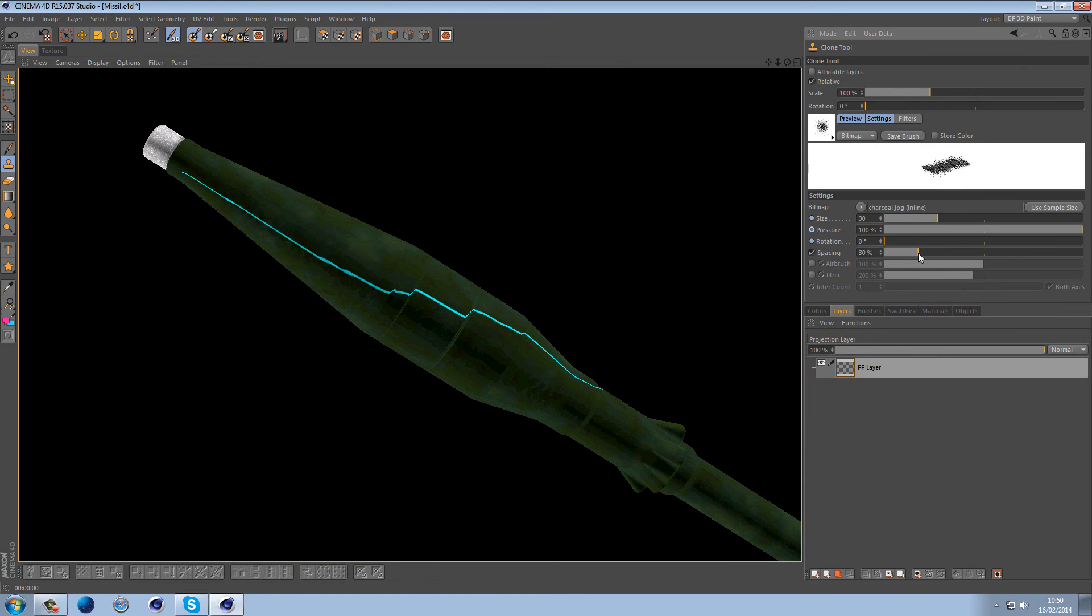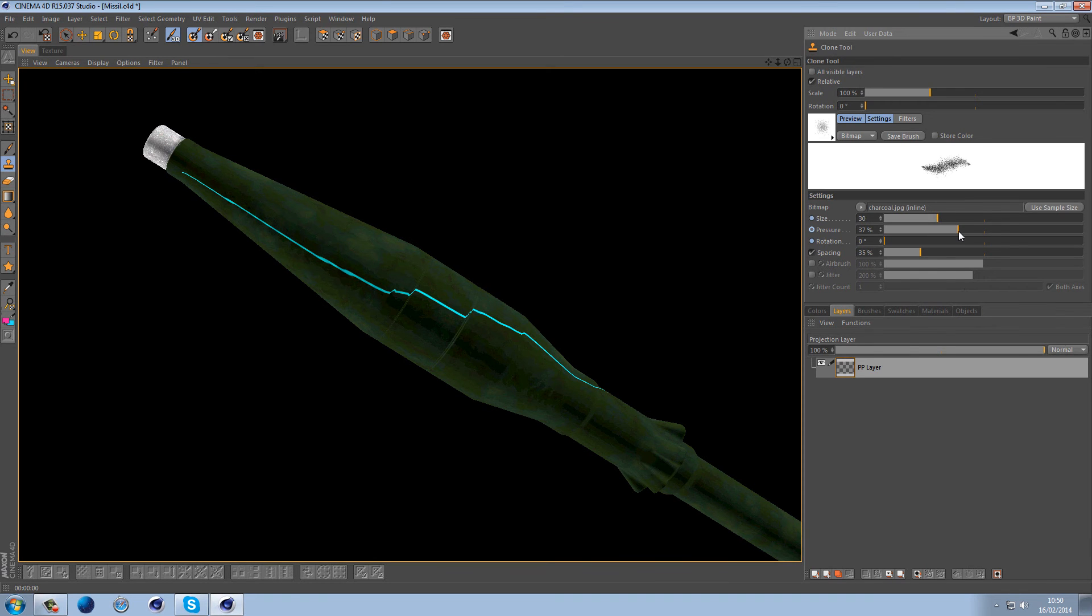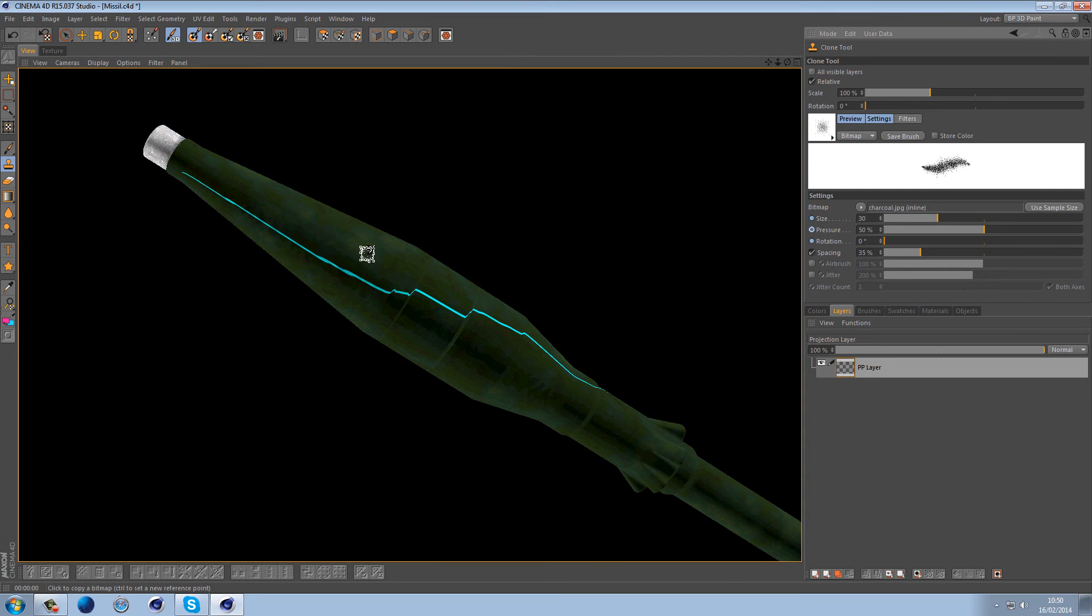So the spacing again you can play with this. These settings are pretty much down to you. It's obviously scene specific. The pressure here is basically how hard the texture will show through, so it's pretty much the opacity. Now if you've got a Wacom, this would be extremely easy for you.